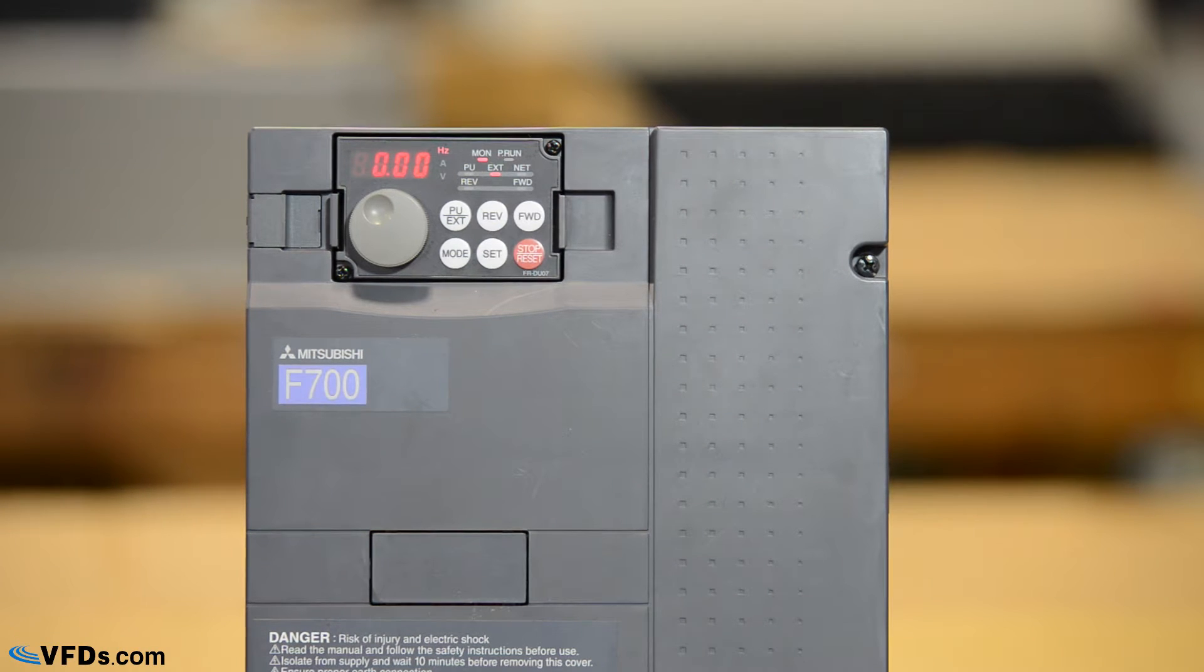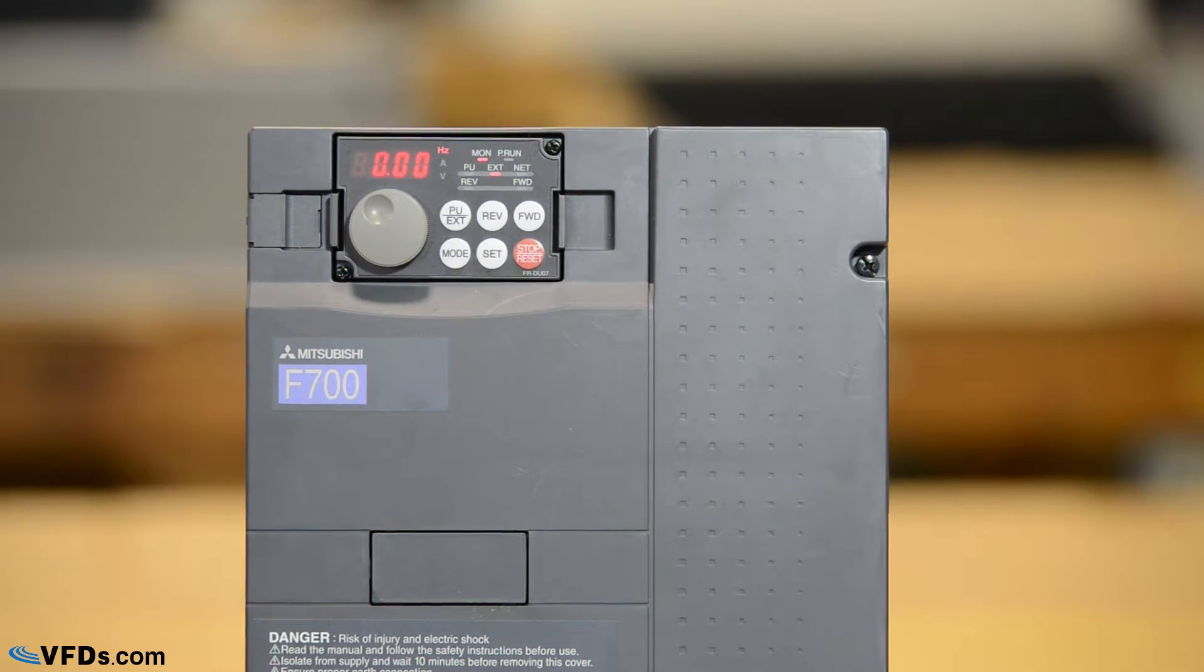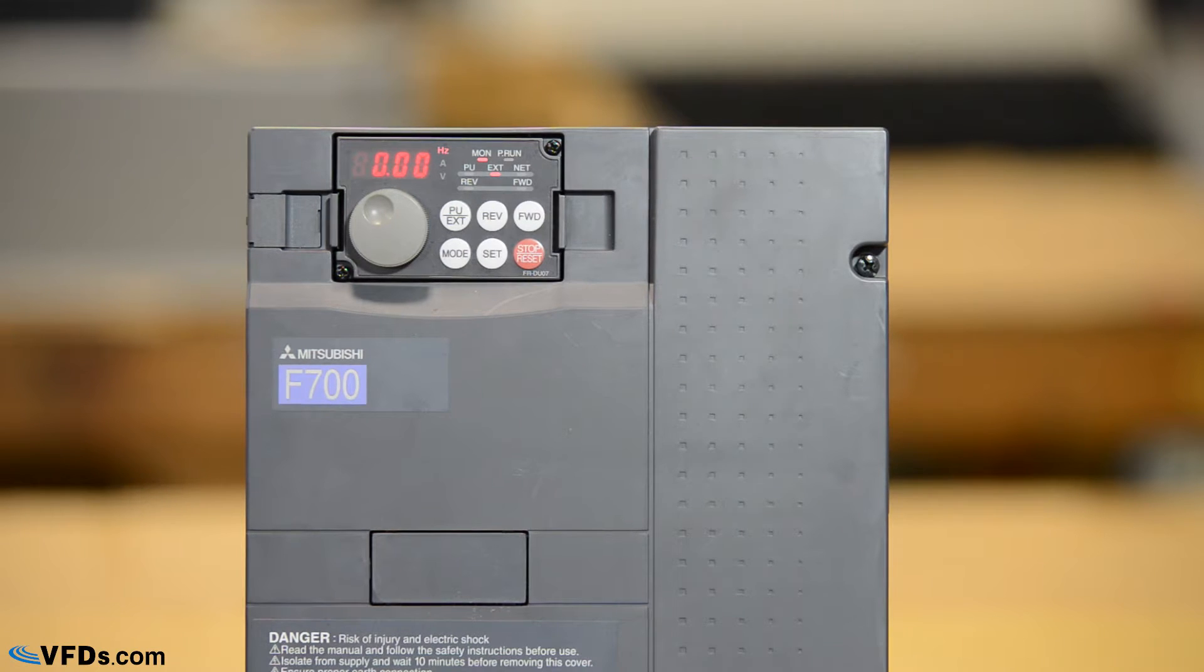This is a 200 volt series drive so we've wired it to 230 volt three-phase input. It's also rated for 34 amps.